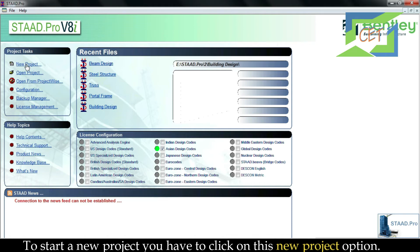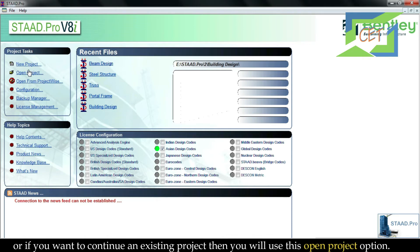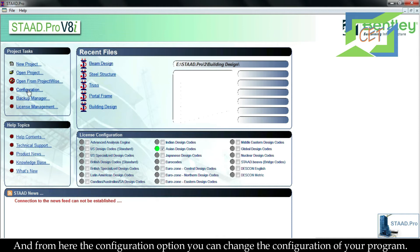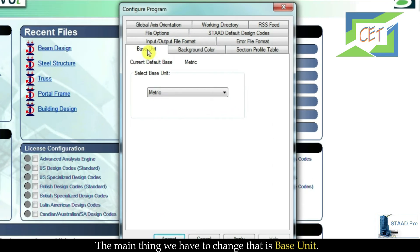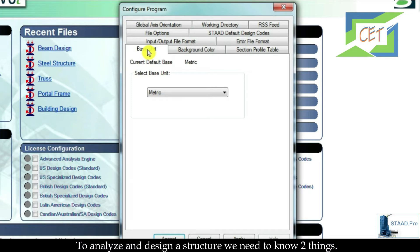To start a new project you have to click on the New Project option, or if you want to continue an existing project then you use the Open Project option. From the Configuration option you can change the configuration of your program. The main thing we have to change is the base unit.